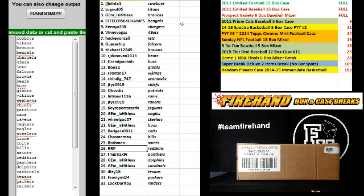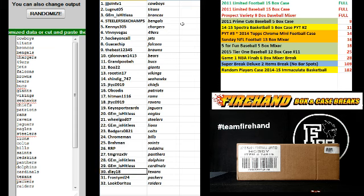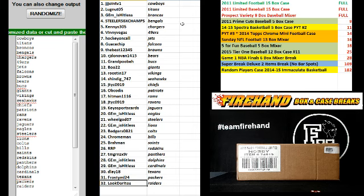Bra Man, Saints. Ryan Reed Poker, Redskins. Teen Green, Panthers. Jemmed as Hitless, Dolphins and Cardinals. D.L.A. 18, Texans. Frosty ML, Packers. And Luke Doritos, Raiders.